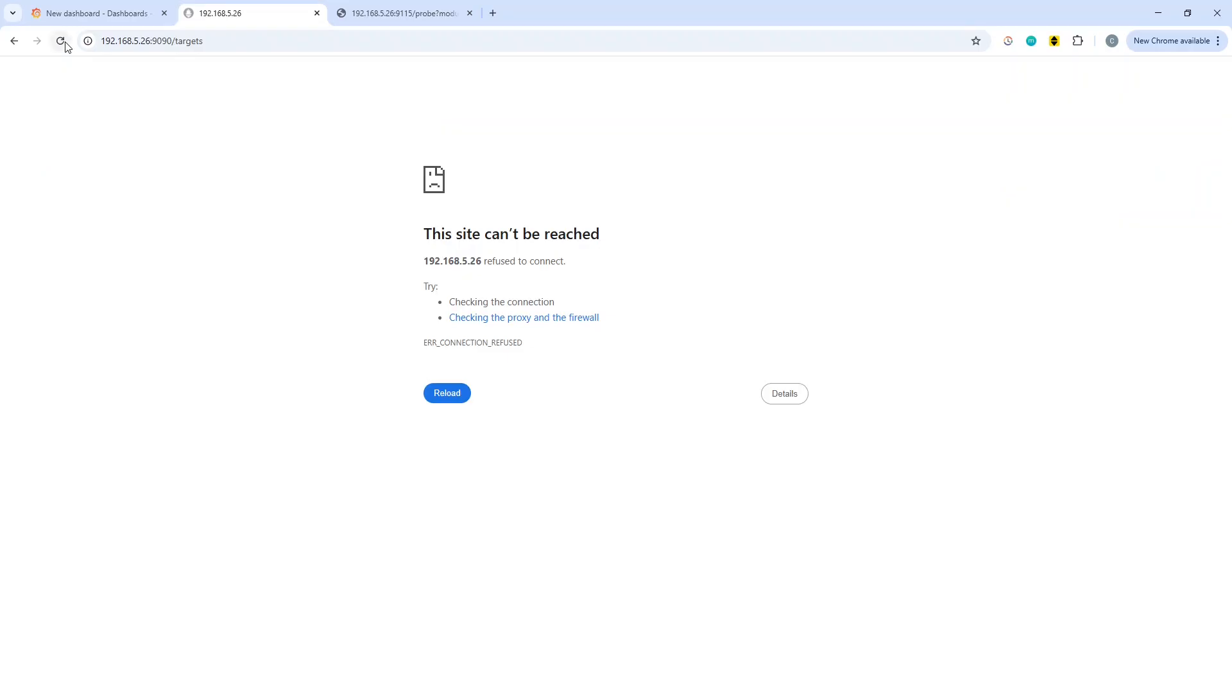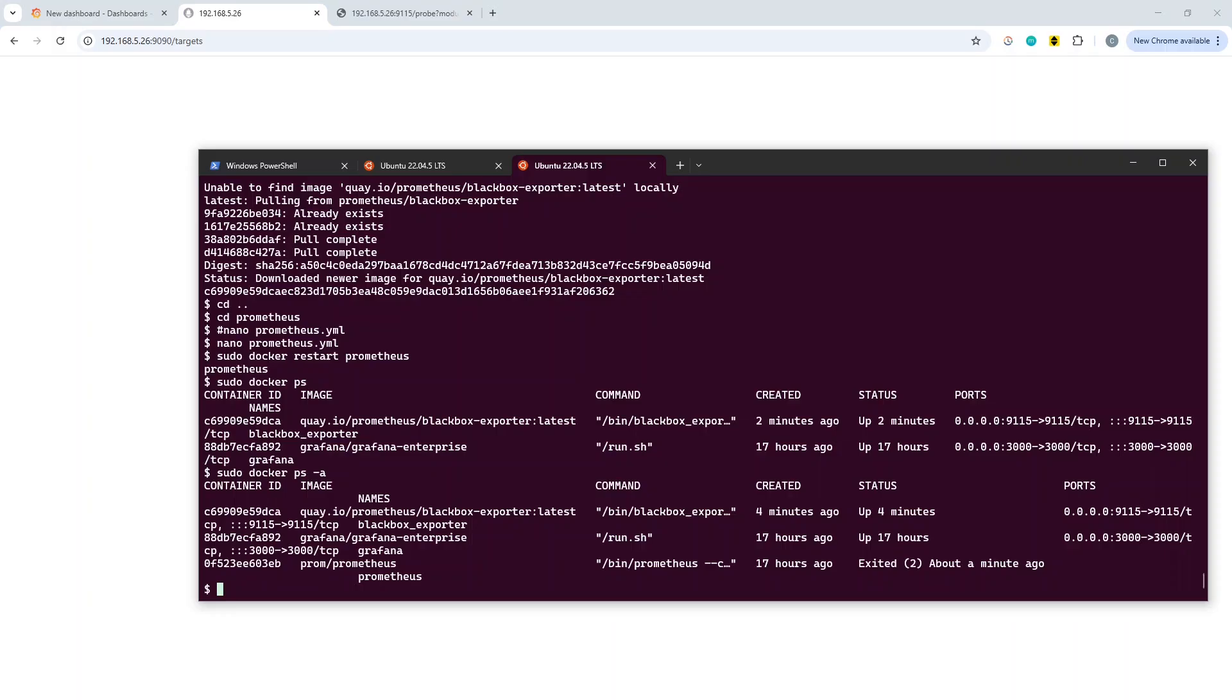Okay, so I think I see what I've done. I think I've messed up the config file slightly here, so it's failed to start up. Yeah, running sudo docker ps dash a shows you all the containers including those ones that fail to start.